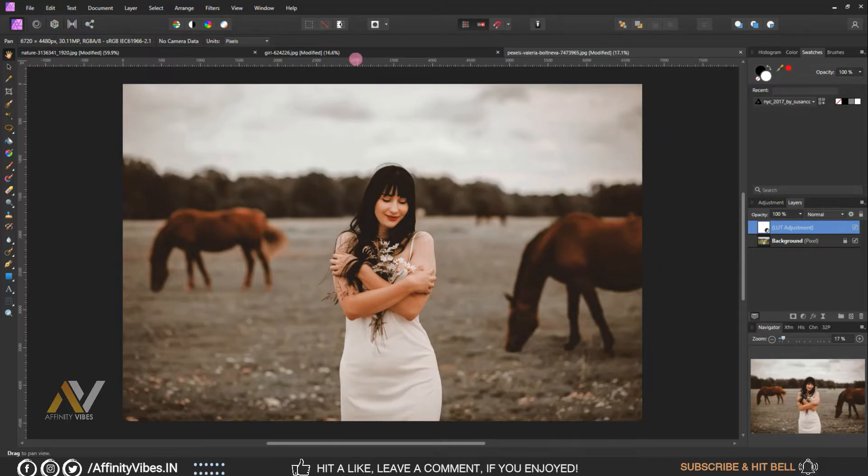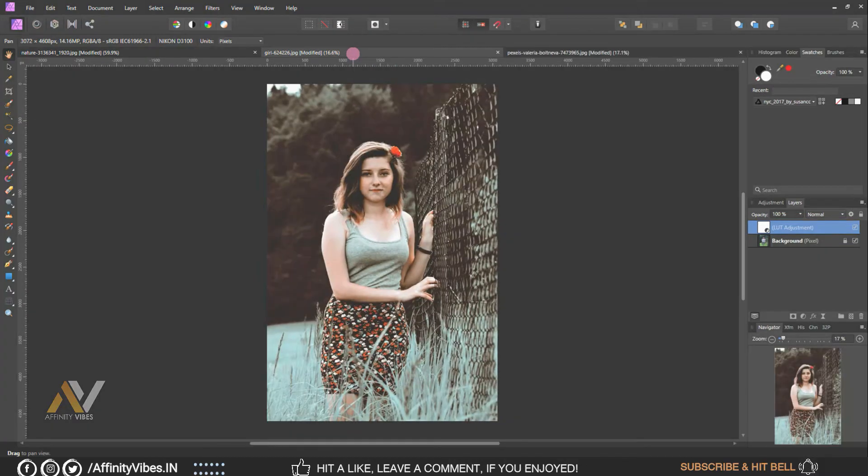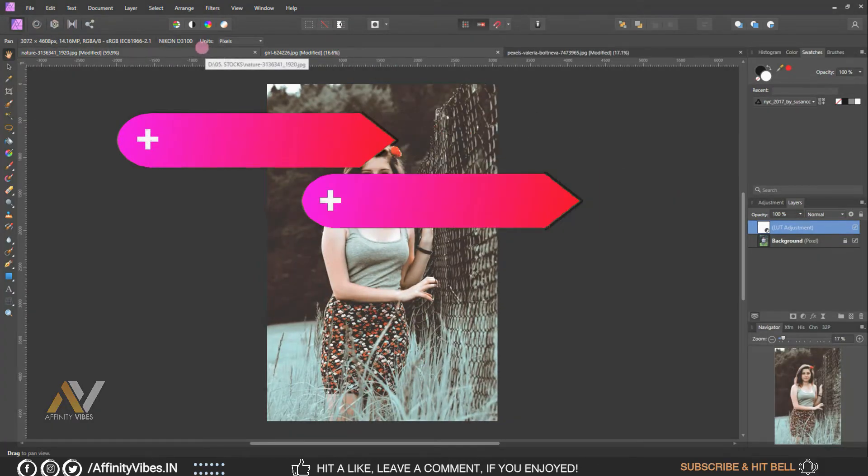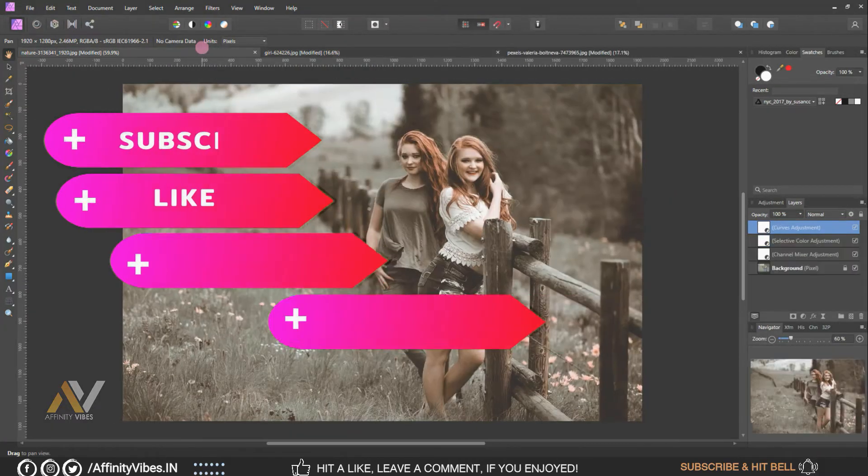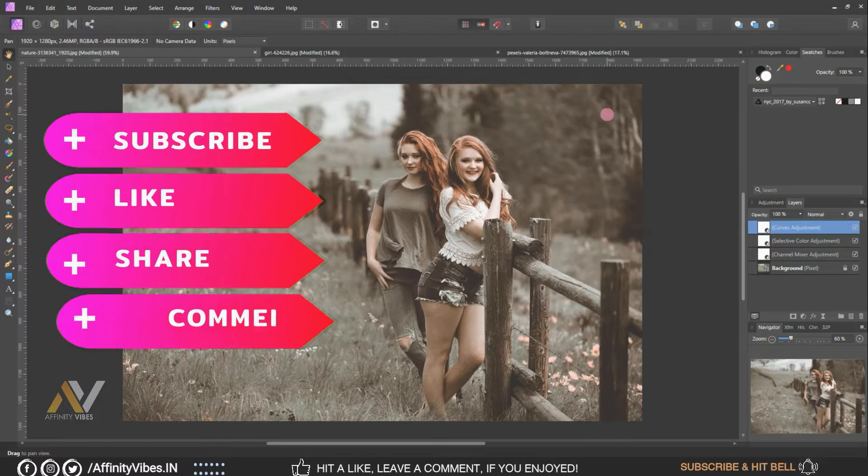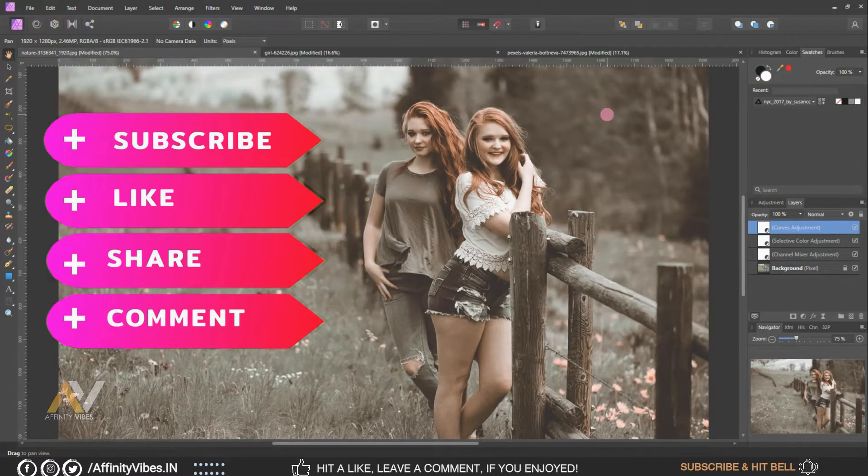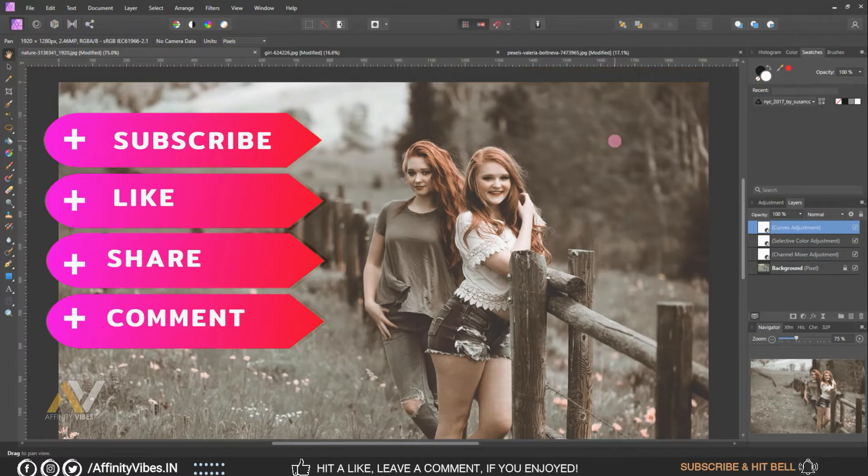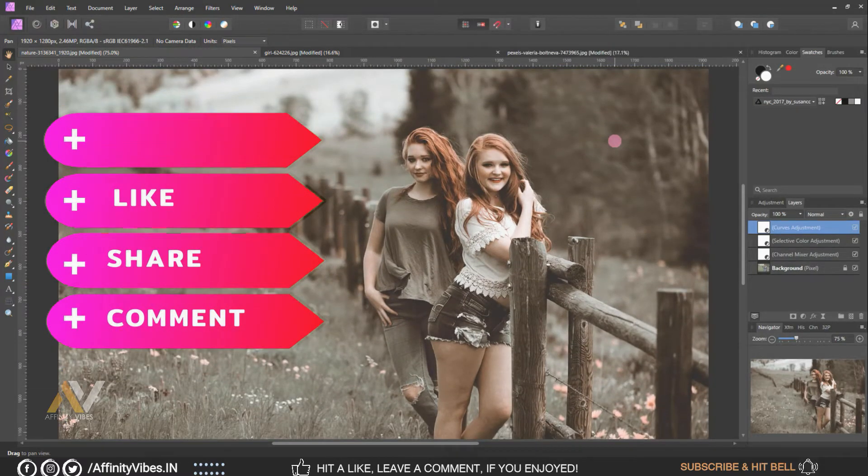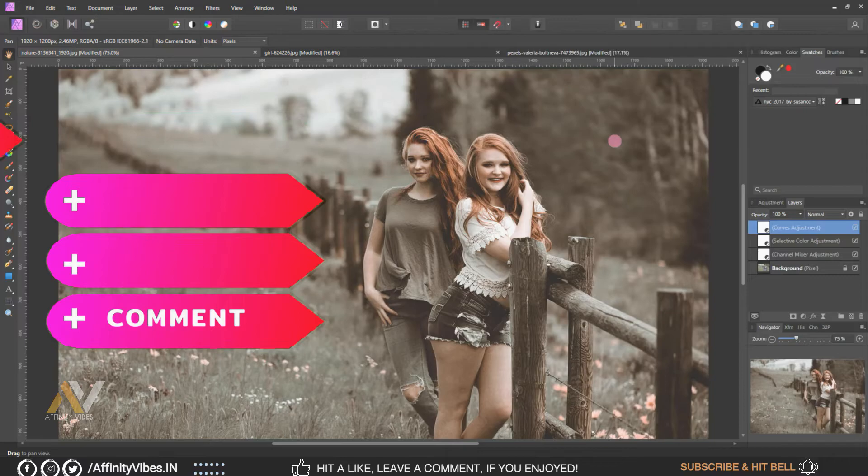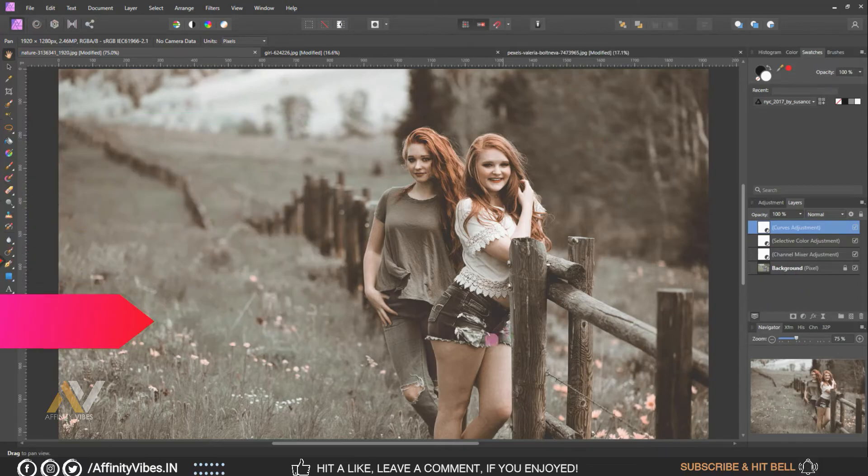Thanks for watching, I'm Dave from Affinity Vibe YouTube channel and I will see you on the next video soon. Till then keep practicing, because practice makes us perfect, and have fun with Affinity Photo.